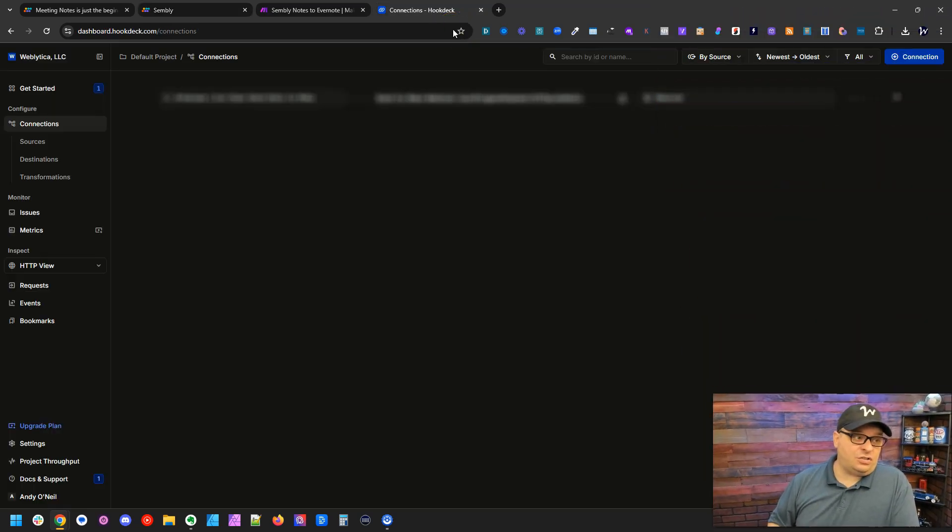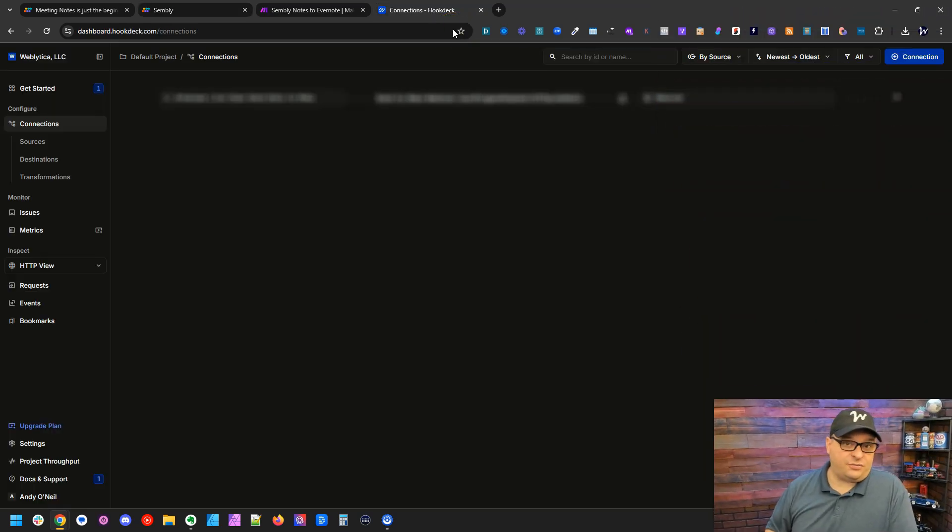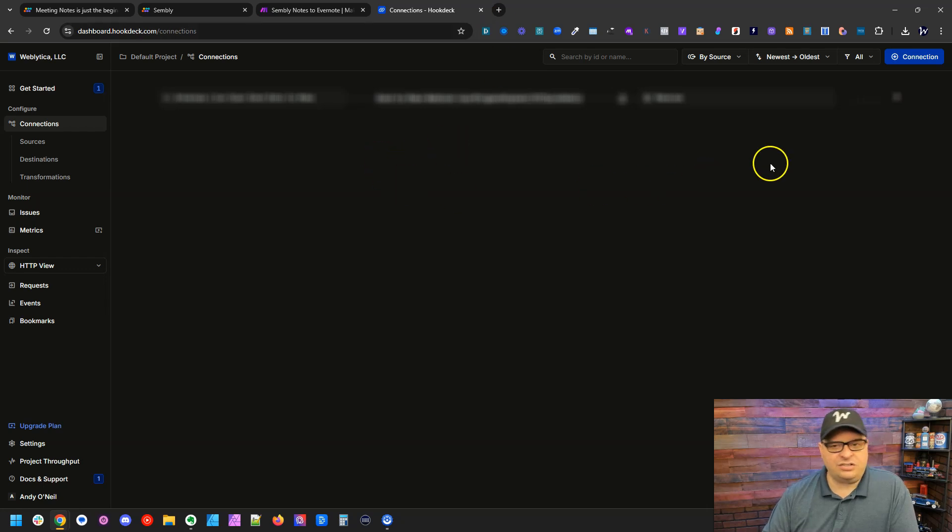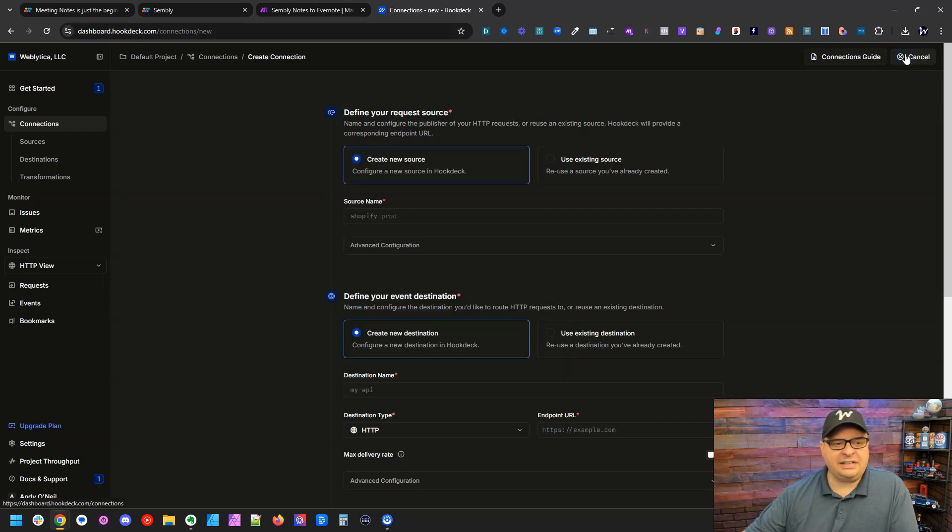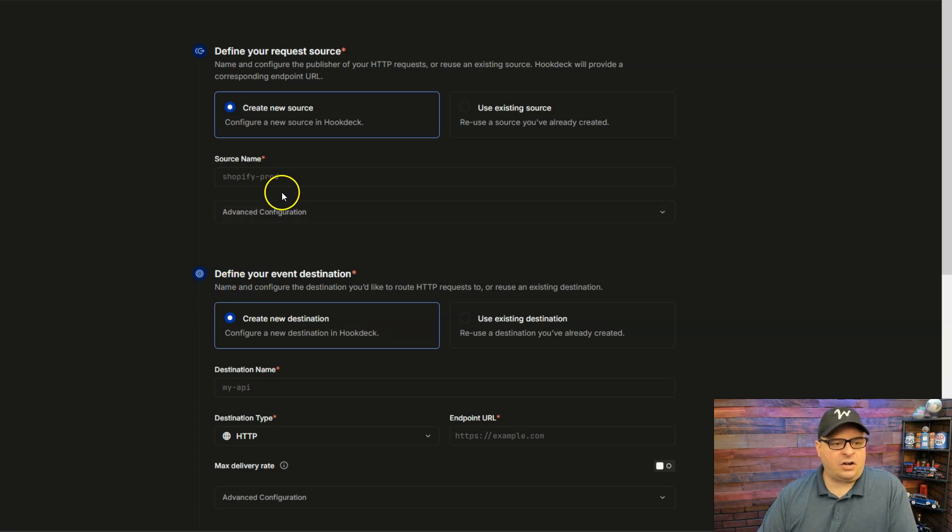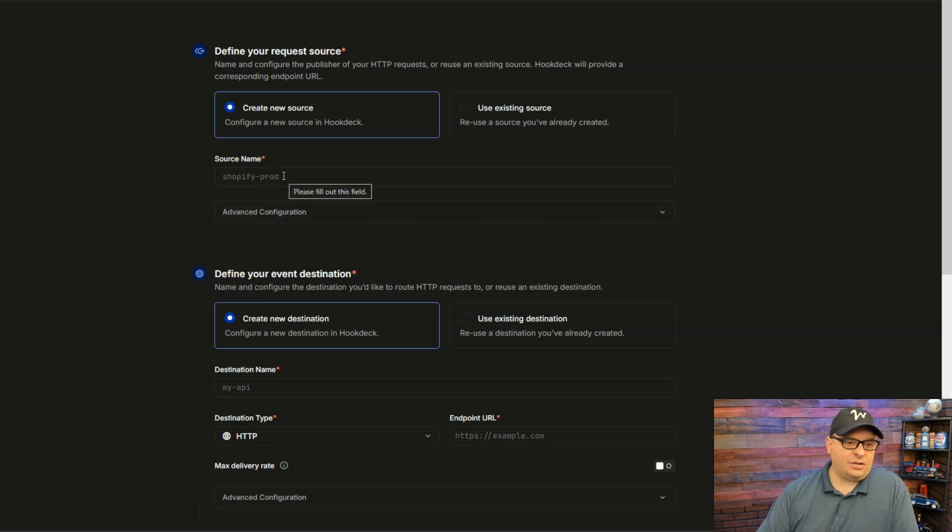So the first thing we need to do is create a free Hook Deck account. I've logged in here and I'm on the connection screen and I'm going to go up here and click create new connection. We're going to define our request source. Where is our data coming from?